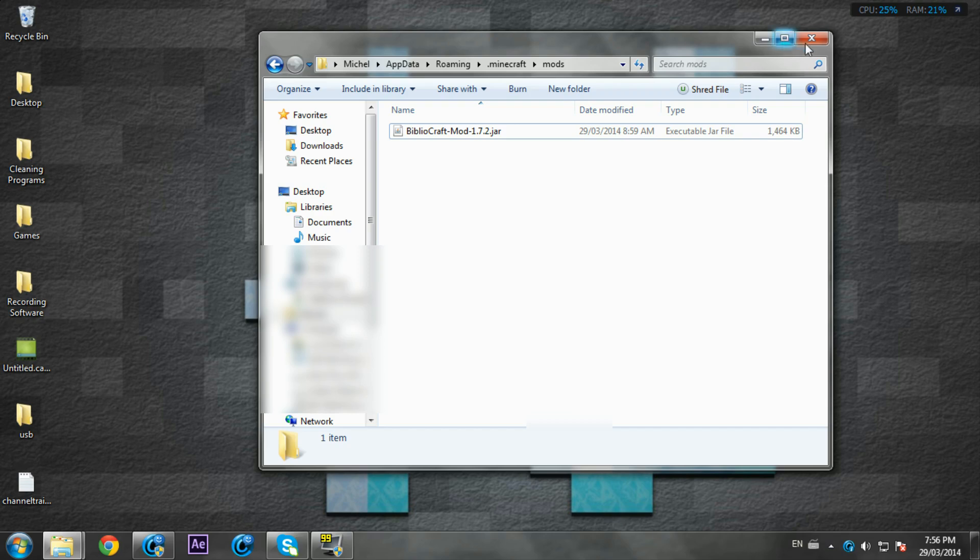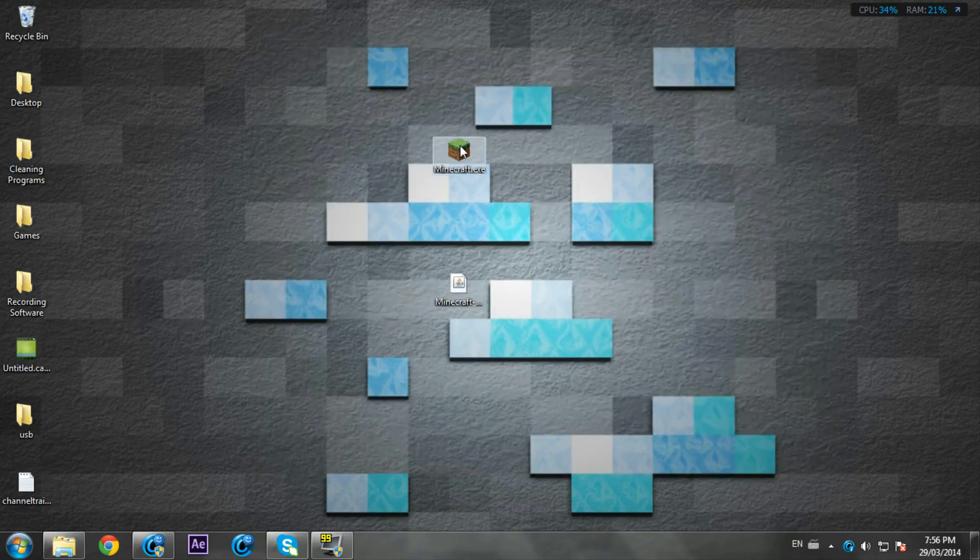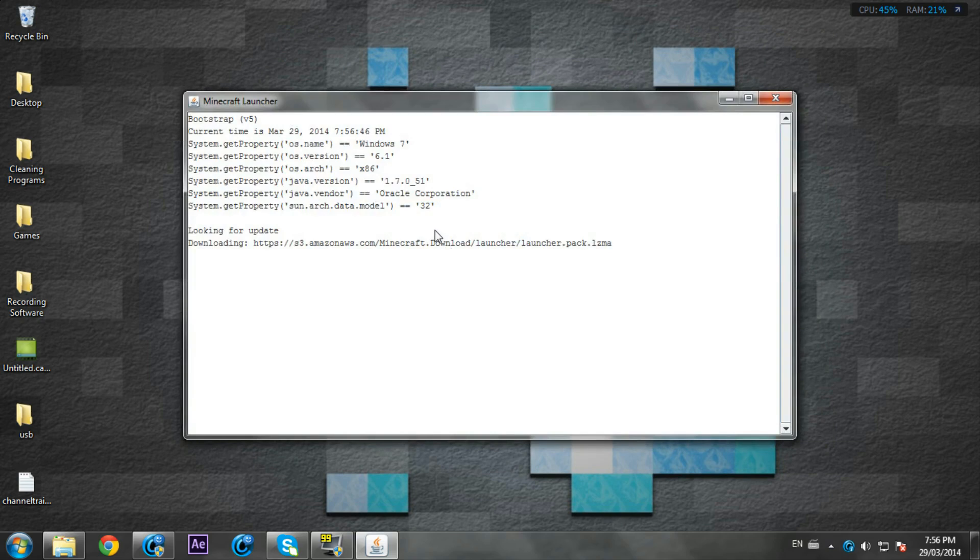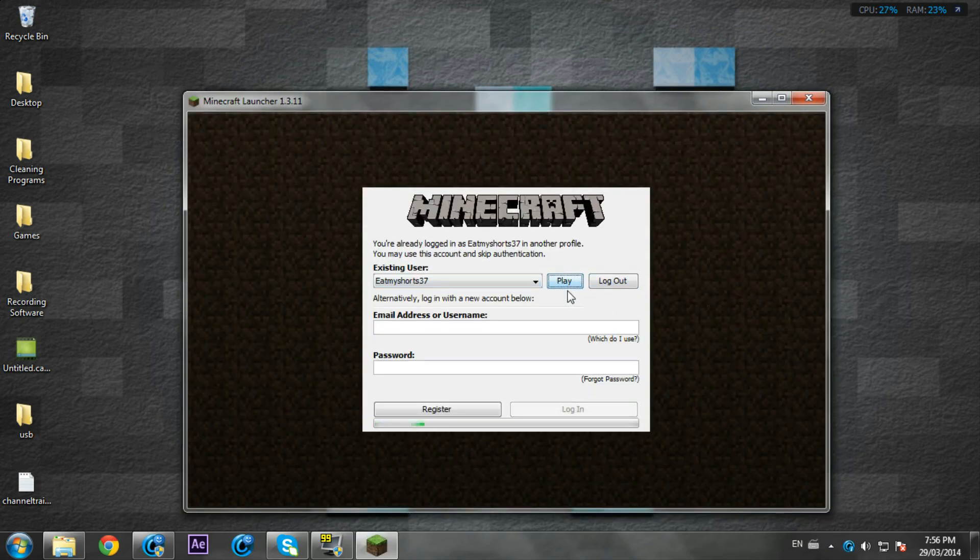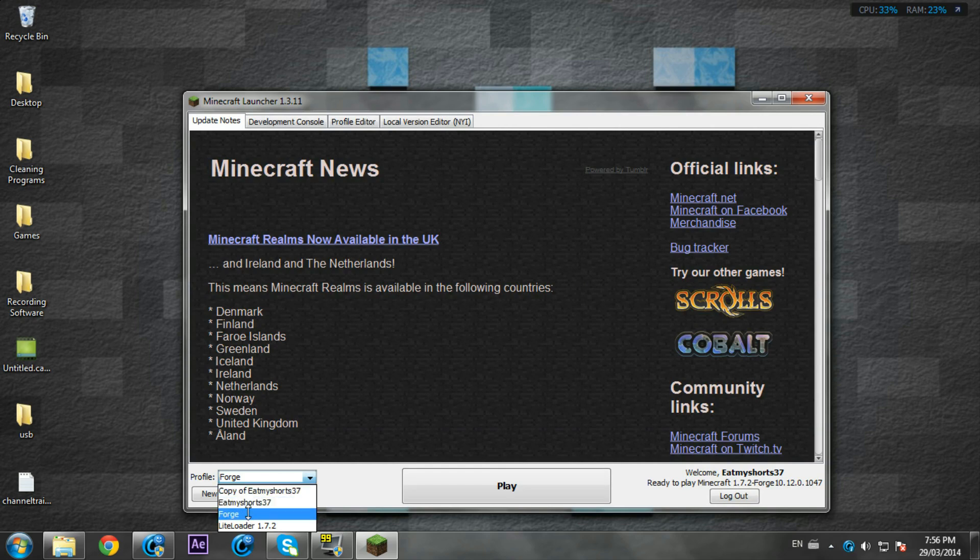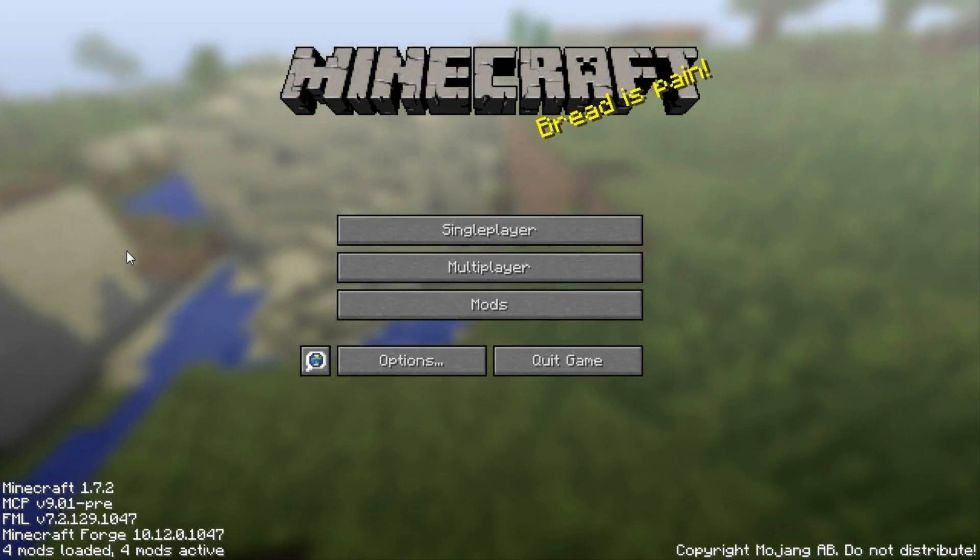Everything should be fine, so open up your Minecraft, press run and press play. If you're not already logged in, choose the profile Forge, and it should be 1.7.2 Forge. Press play.